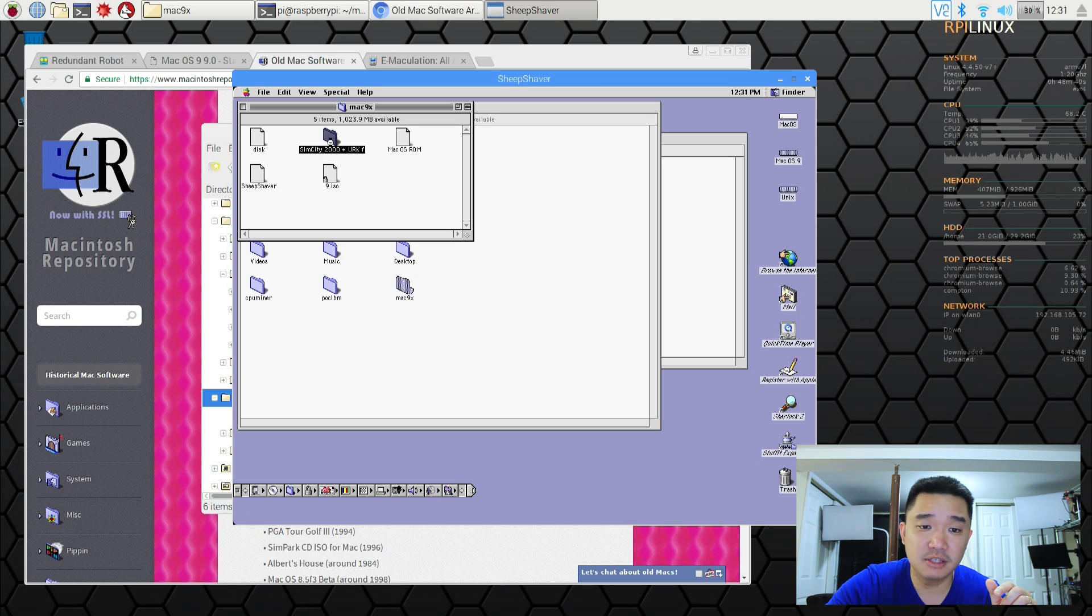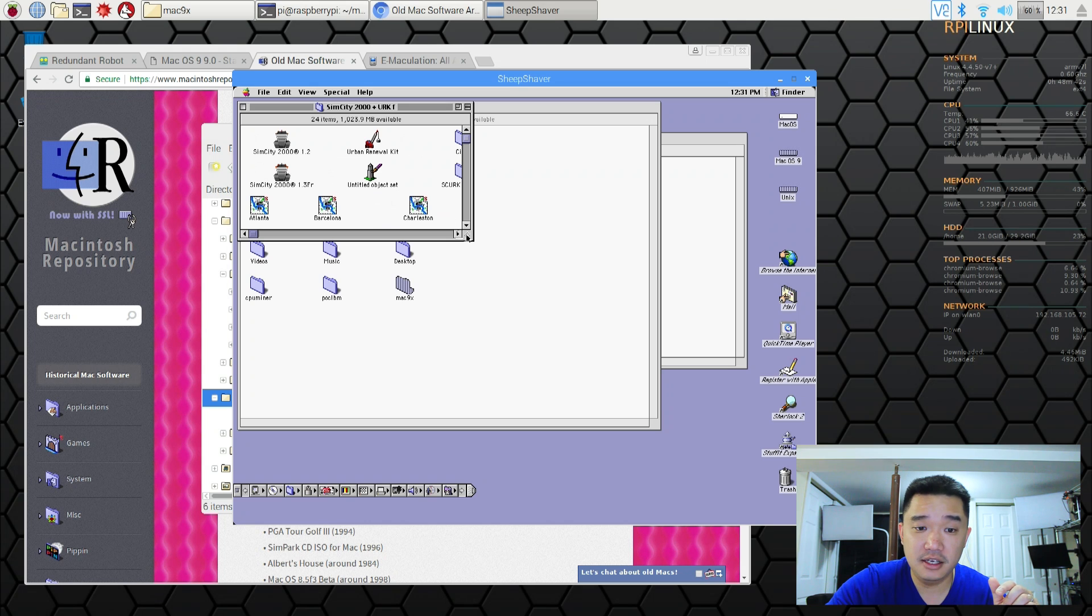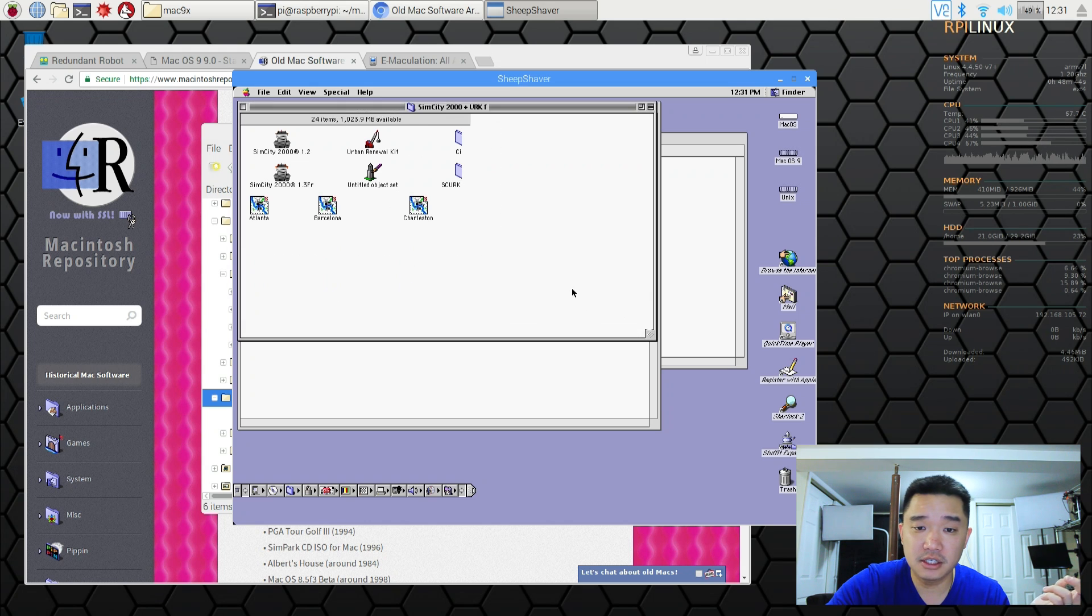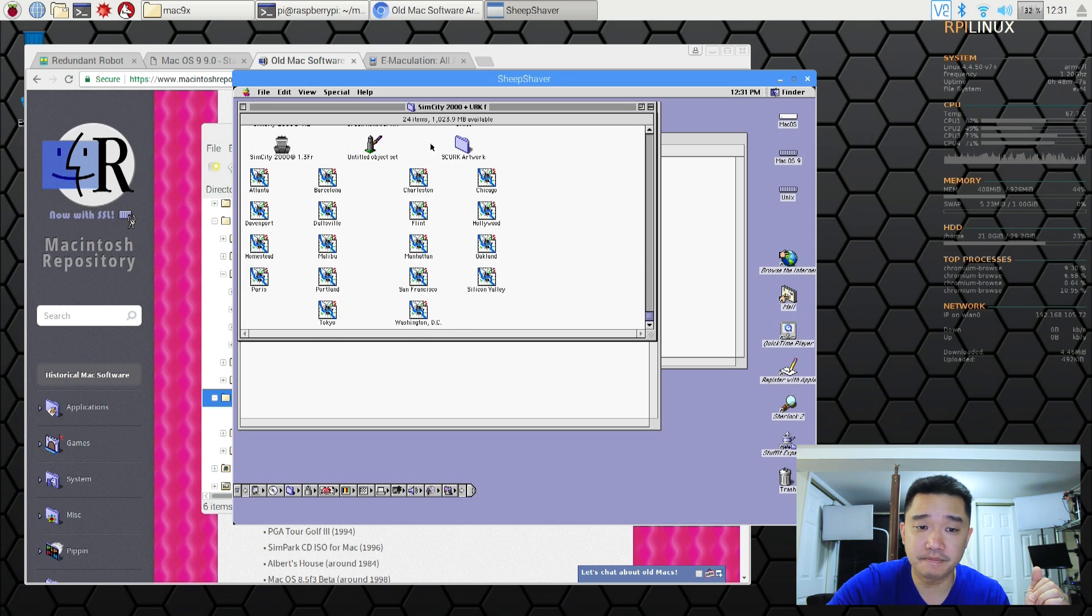So here I have actually SimCity 2000. And yeah. It basically plays this like I would playing on the Mac 7.